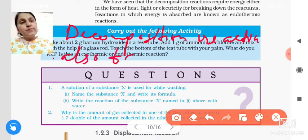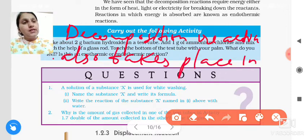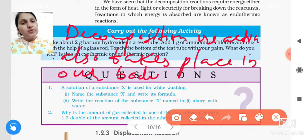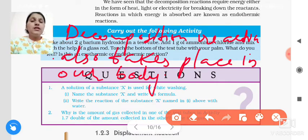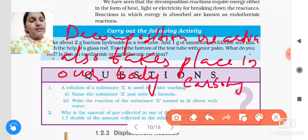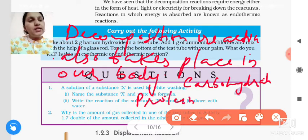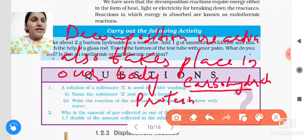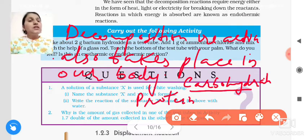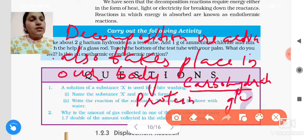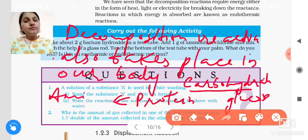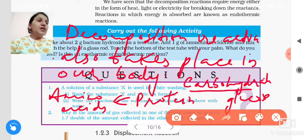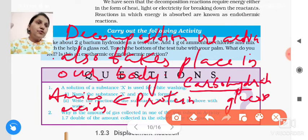Decomposition reactions also take place in our body. When we eat carbohydrates or proteins, in our body this carbohydrate is broken into simpler substances. Carbohydrate is a complex substance; during digestion, carbohydrates break down into glucose, and proteins break down into amino acids. So the digestion of food in our body is also an example of decomposition reaction.